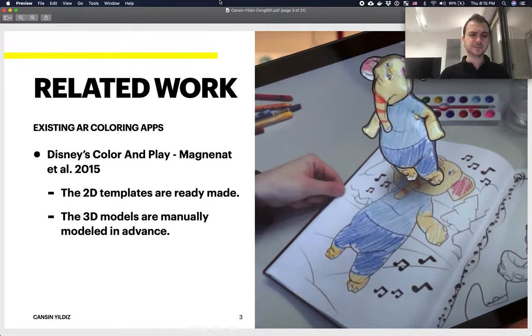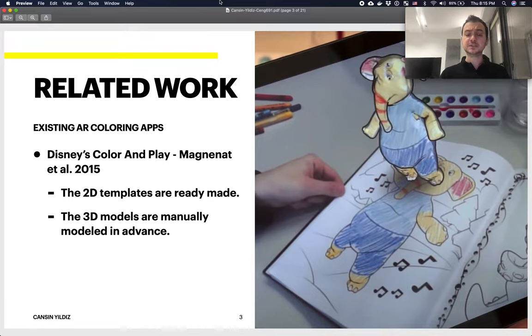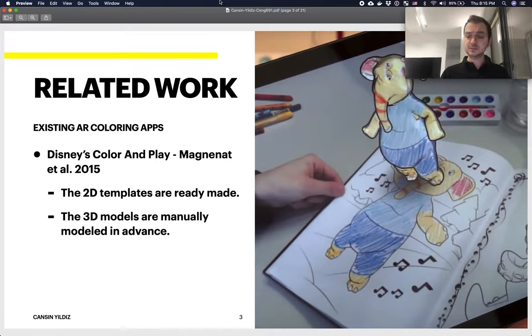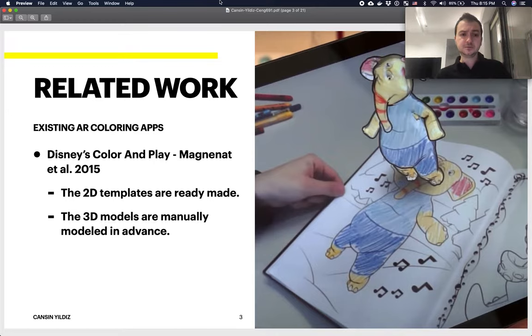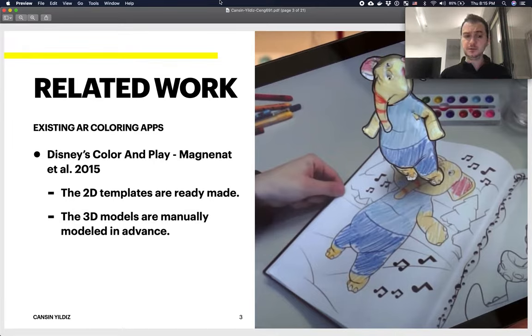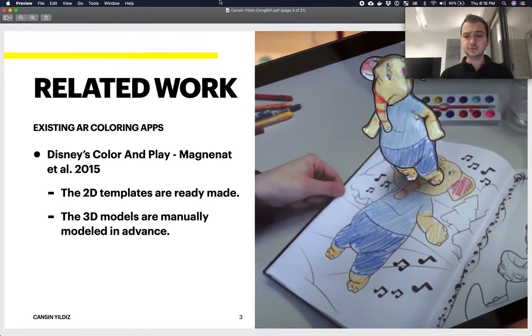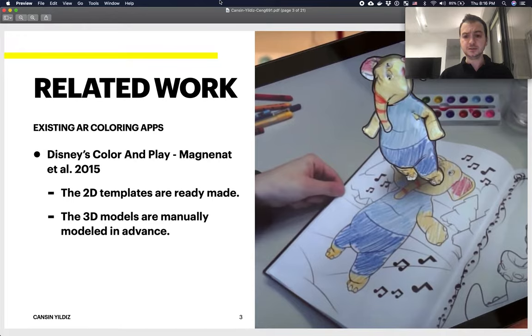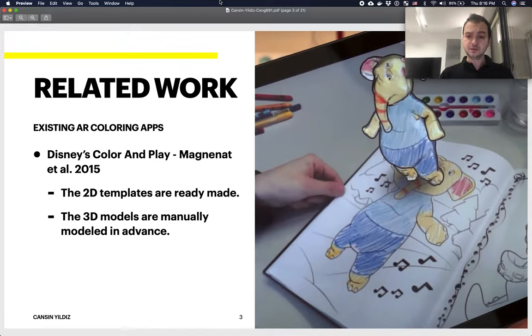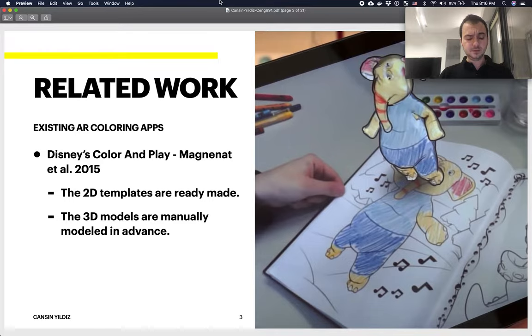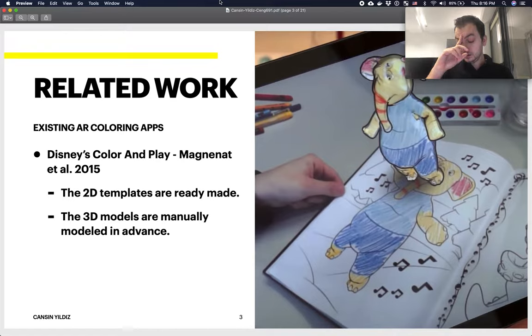There's obviously some related work with this. There are existing AR coloring apps already. One notable one is Disney's Color and Play tool, which was a paper by Magnet et al. in 2015. The difference between this tool and what I'm presenting today is that tool actually uses existing 2D templates and children just get to color them, so it's like an actual coloring book. The 3D models that map to these 2D coloring templates are also manually created by creators rather than automatic generation.